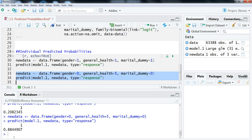You can do a whole range of different combinations — it really depends on the variables you have and what you're interested in. One problem with individual predicted probabilities is that because they're so specific, if you're writing a paper you probably don't want to use them unless there's a particular type of individual or observation that you're really focused on figuring out the predicted probability for.